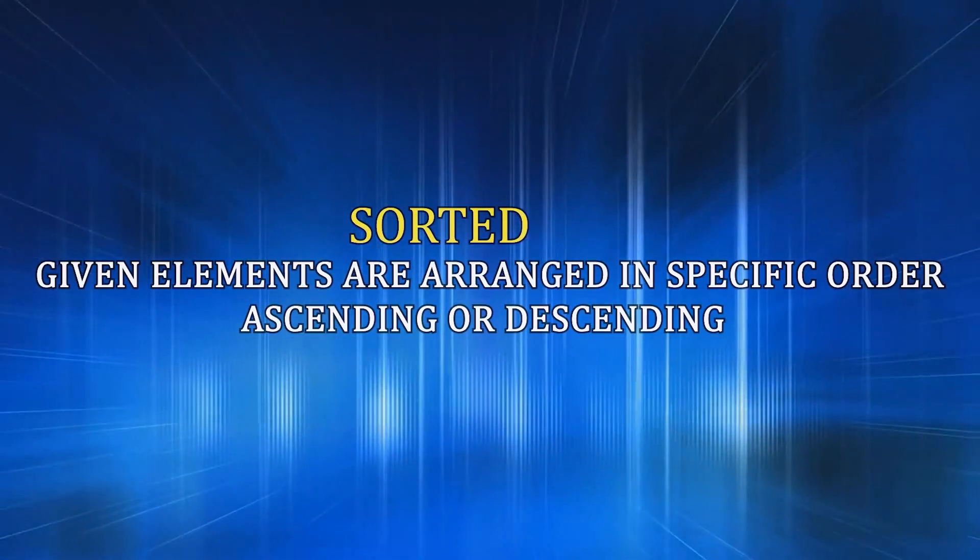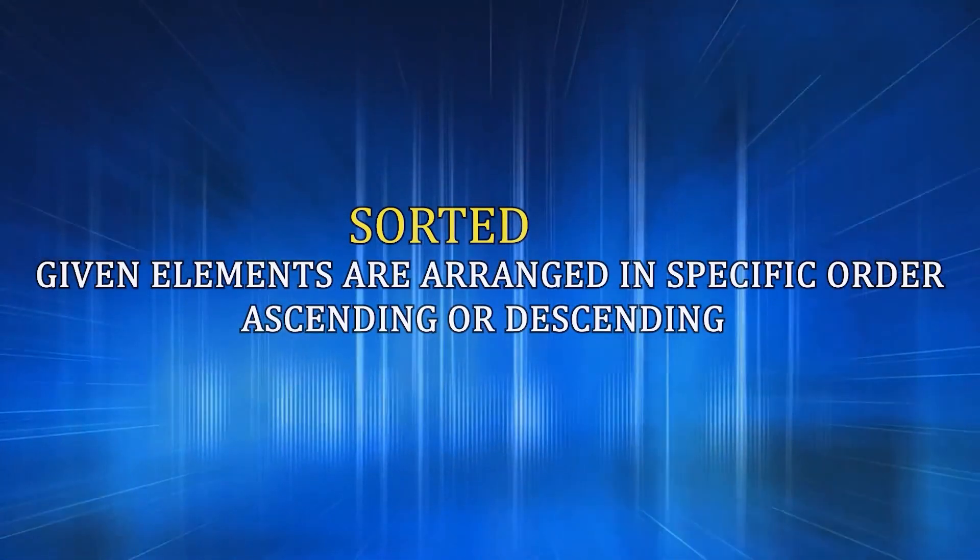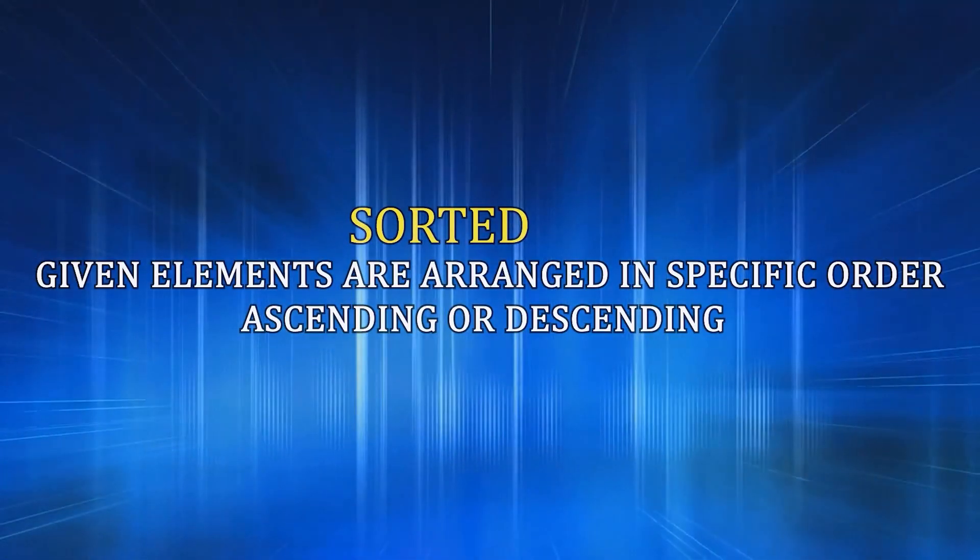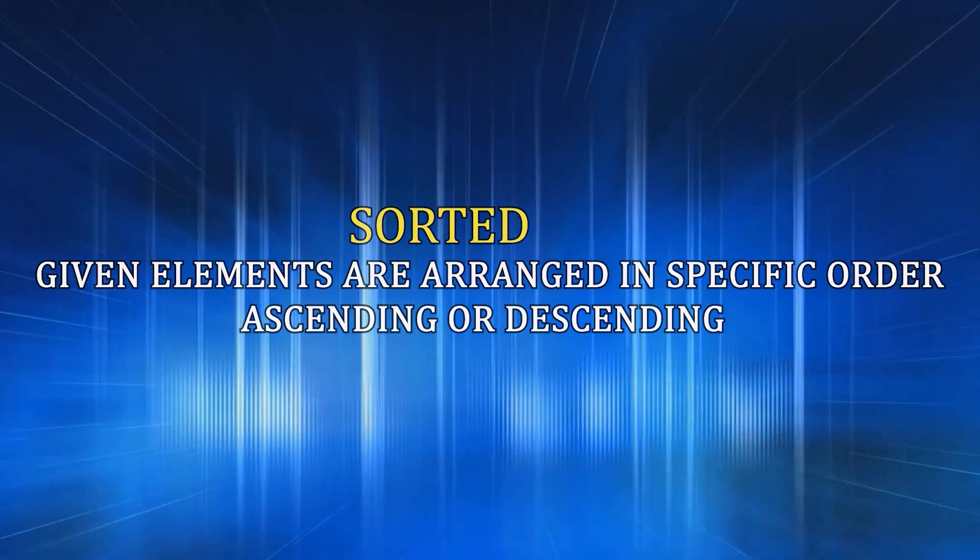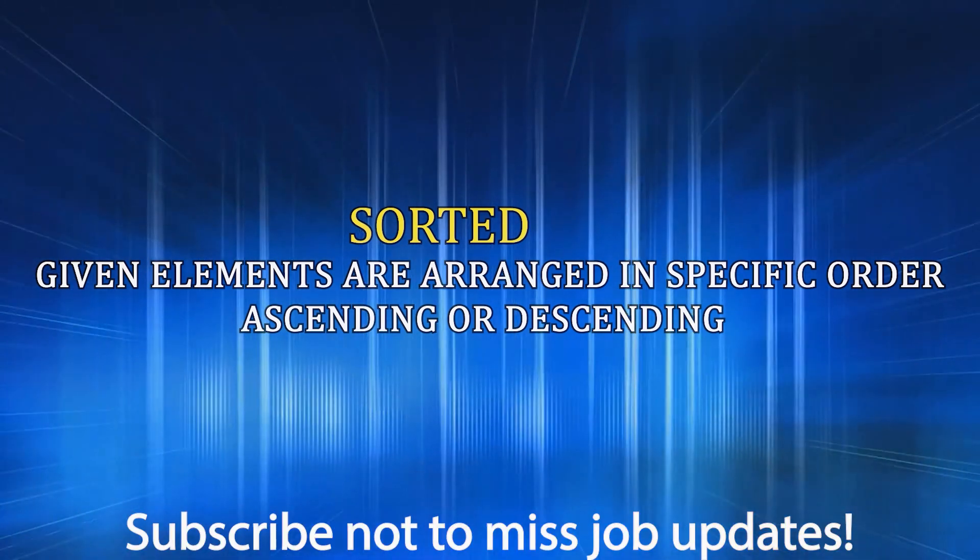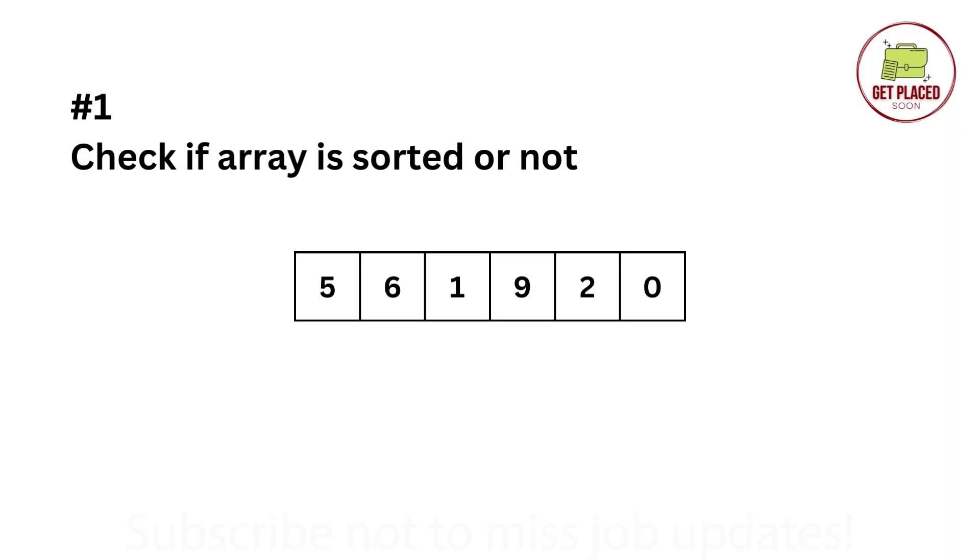Sorted means if the given elements in the array are arranged in a specific order, be it ascending or descending. By default, we consider the ascending order.